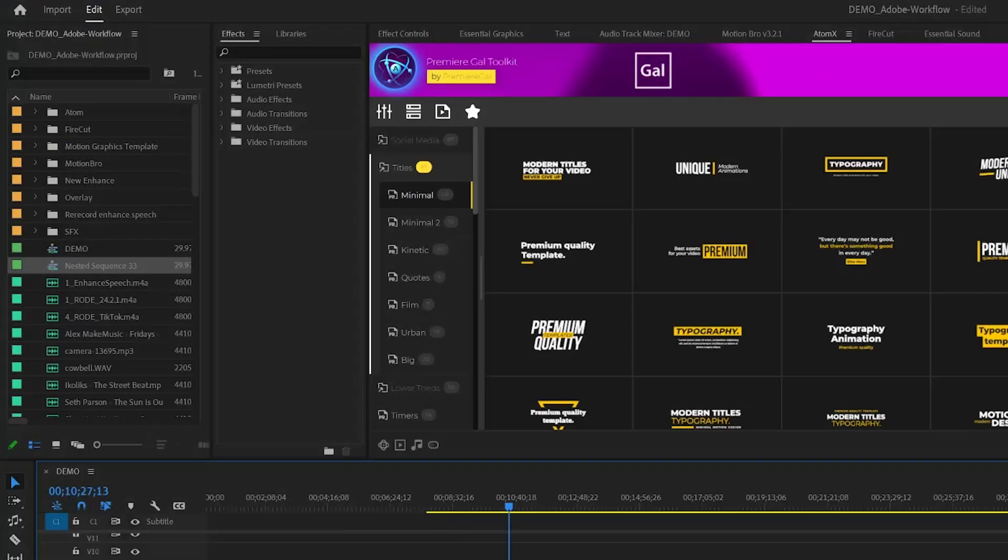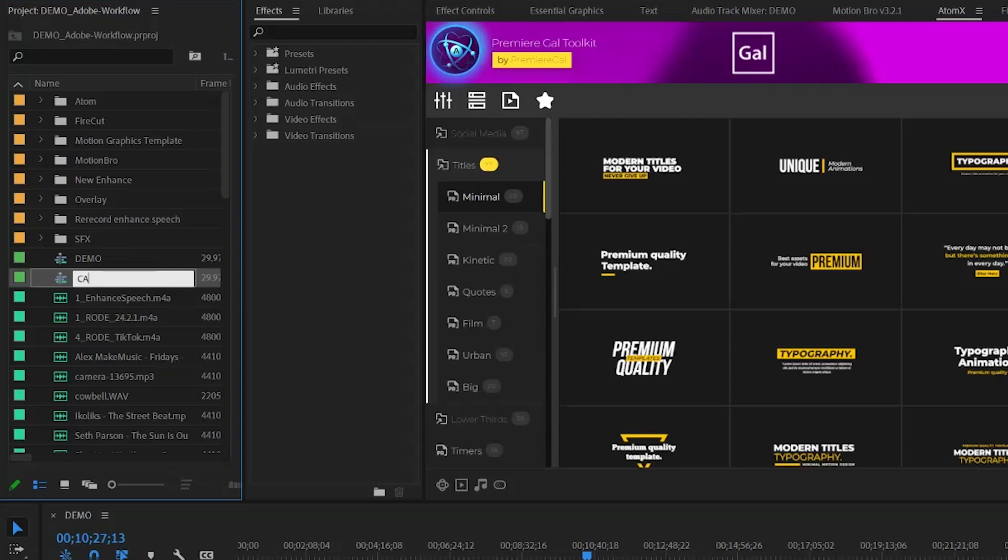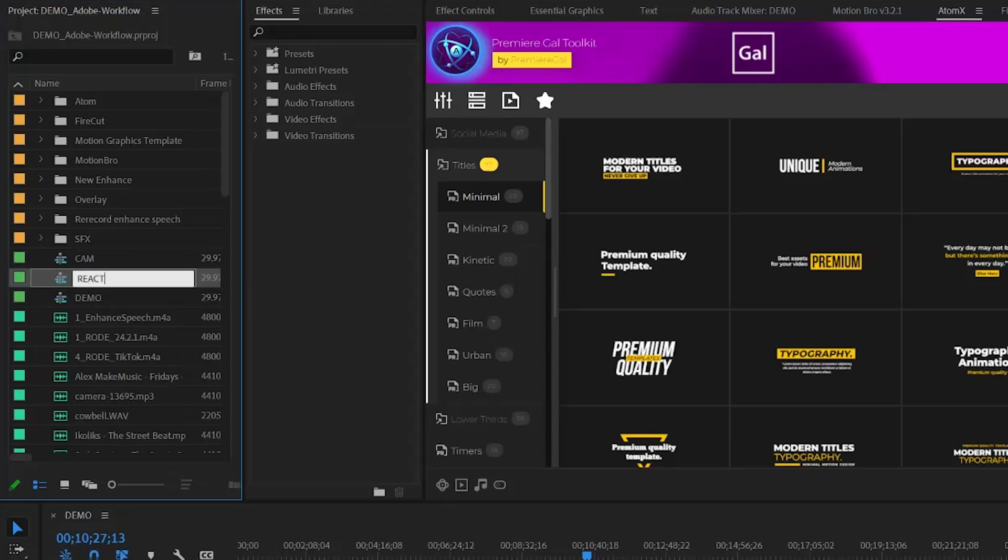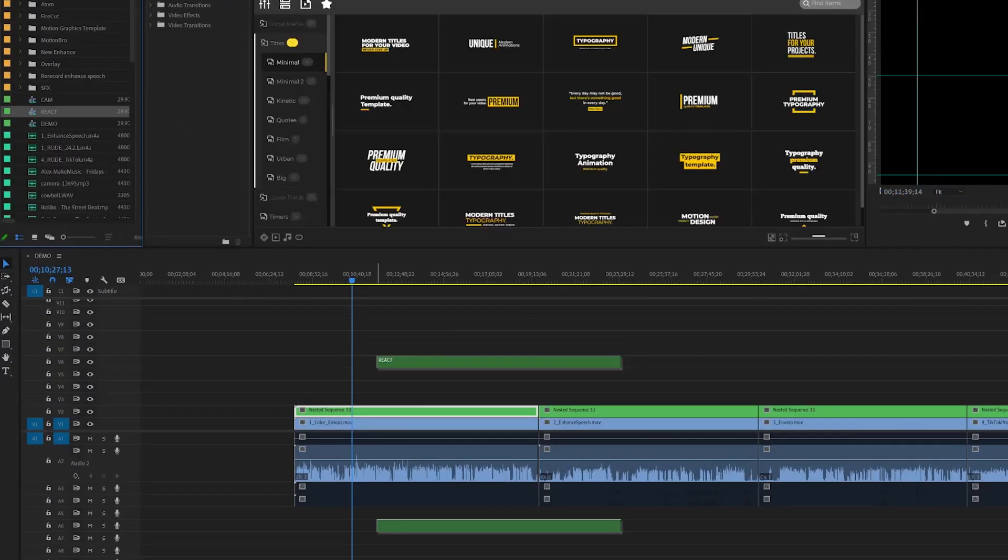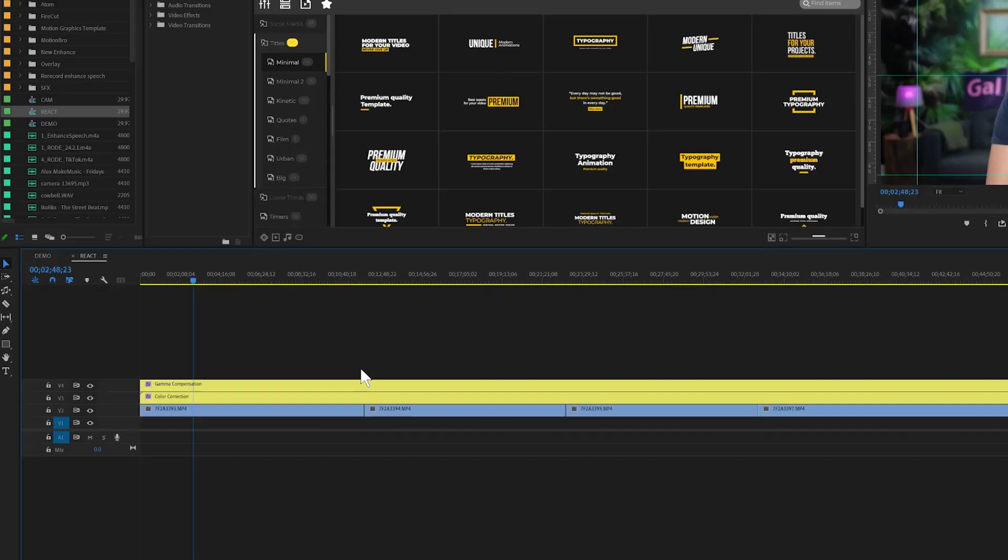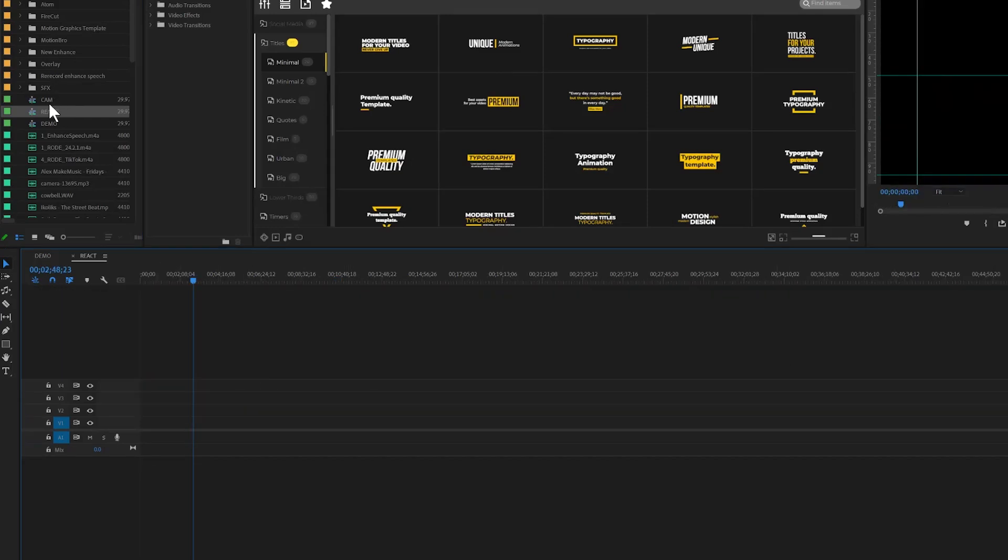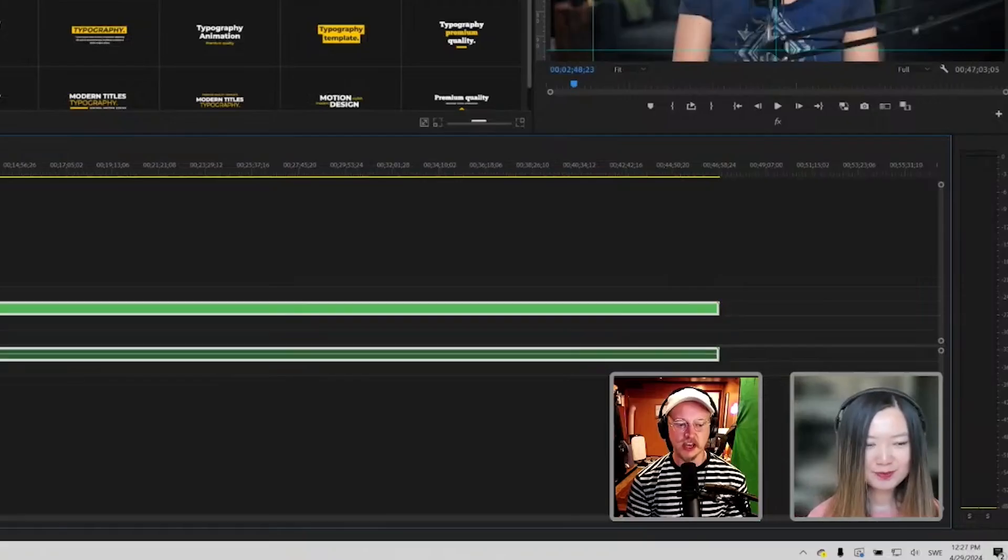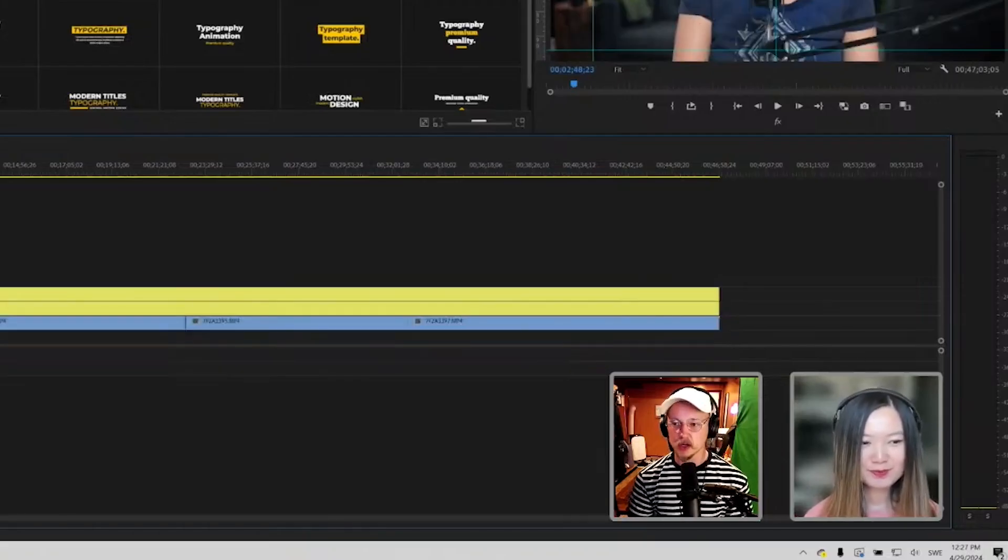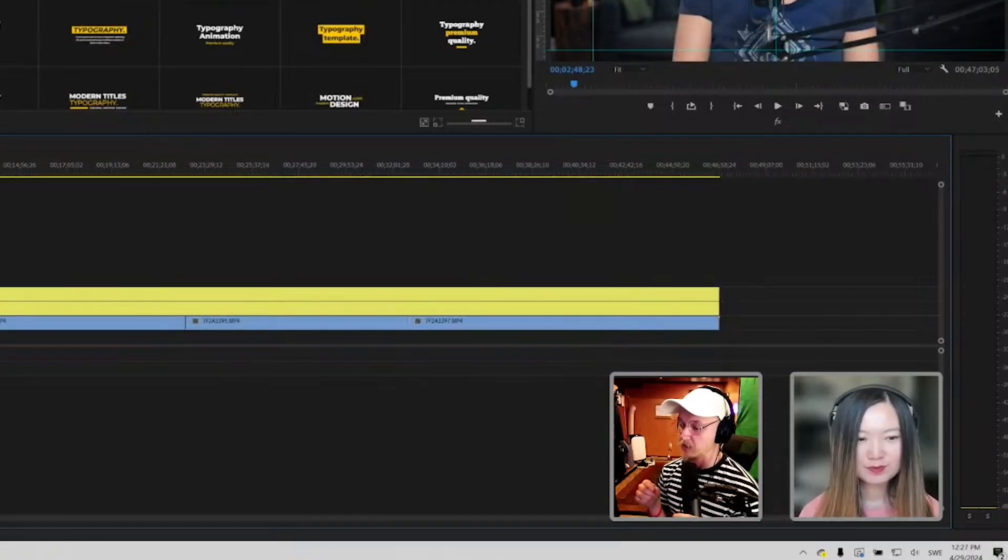One thing you can do is that we have the nest here, I can just call this cam. I copy this and paste it and I rename it to react. I'll drag this in, I go into the react nest and I delete all of this and I replace it with the cam instead. Every change I make here will affect both cameras.